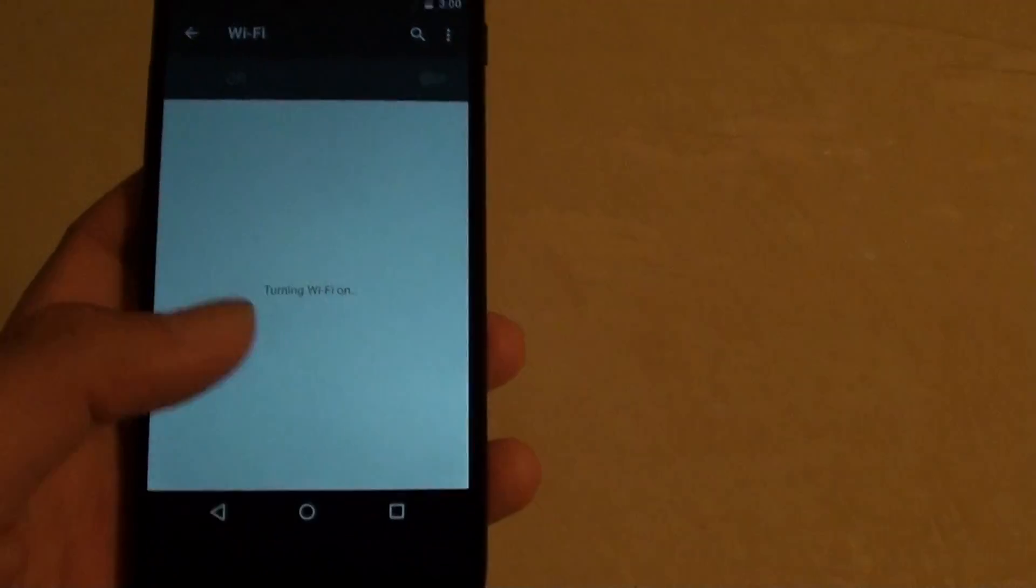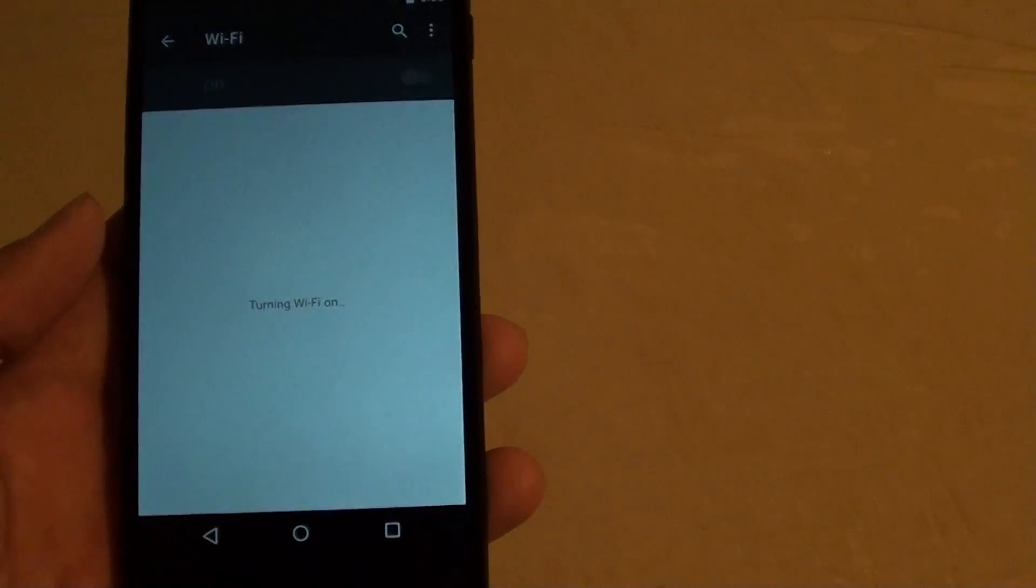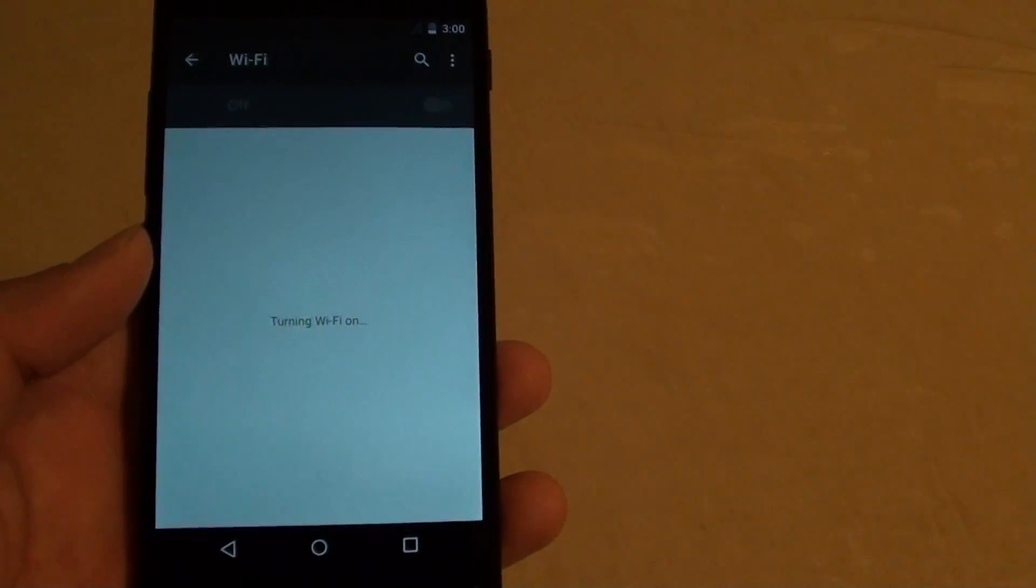Another problem with this old phone is that it keeps restarting. So after a few minutes, the phone will automatically restart as you can see here. It automatically restarted.